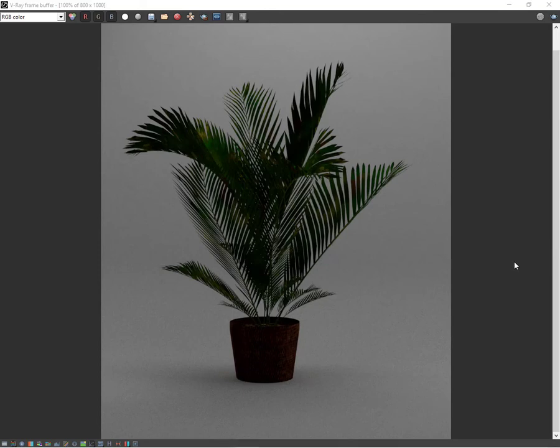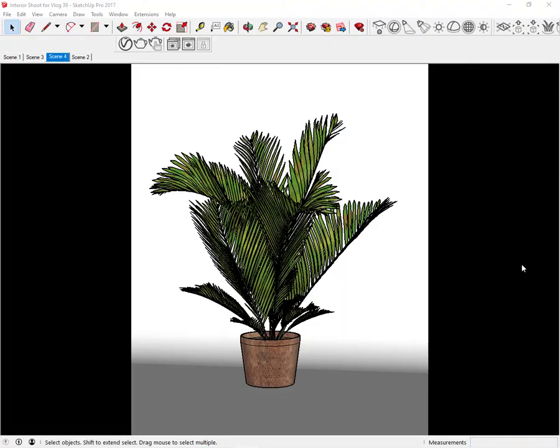This may not look obvious but seasoned photographers at a glance will point out that the subject seems to be floating. The base of the pot as it seems is not secured to the foreground. To fix this one, let's apply their own trick. Select our object and move it upwards by about 1/4 inch.